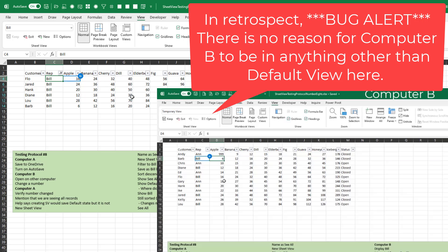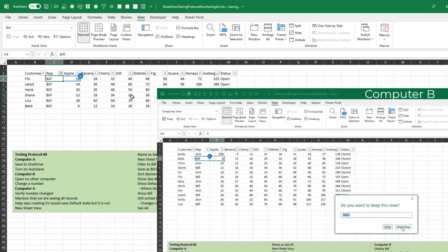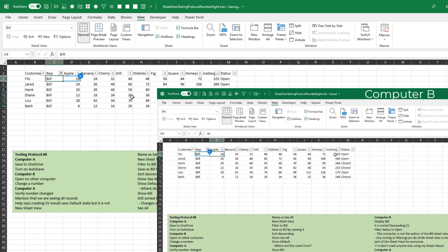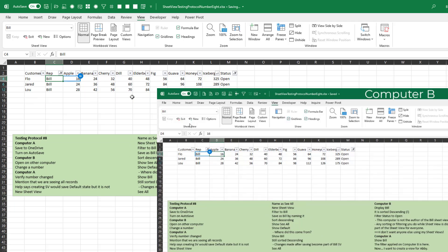We're going to switch over to Computer B. On Computer B, we're now in something called Temporary View. When I open the Sheet View, I have an option to switch to Bill. And I get the Bill records sorted descending. Now this is funny - I'm on Computer B, which is not the person that created the Bill View, this is one of my co-workers. But the person on Computer B is going to further filter this to just the open orders. And because Computer B was looking at the Bill version, that change has become part of the definition for the Bill Sheet View. This was super surprising to me. It made me think: I don't want anyone using my Sheet Views because they're not going to understand how this works. Go create your own Sheet View.